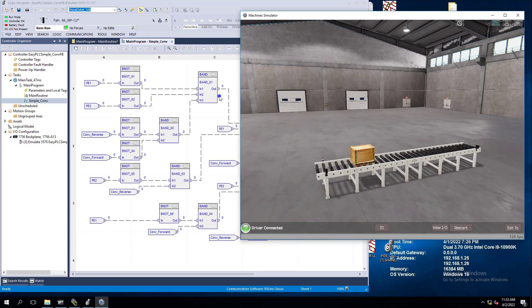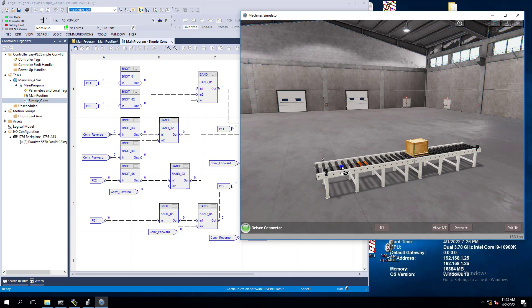In the last video we showed you how to do the function block and control the box going back and forth on the conveyor.